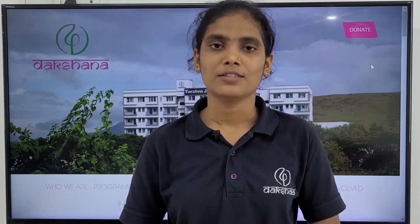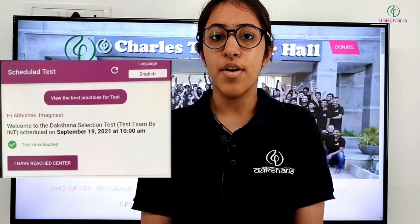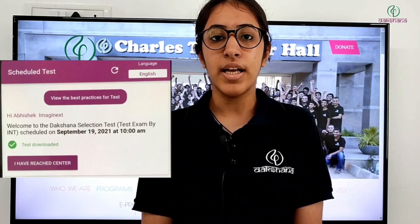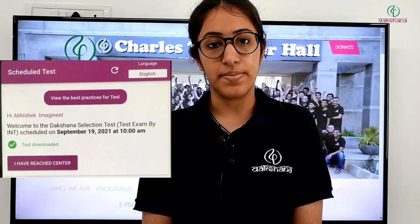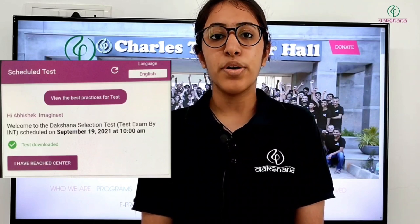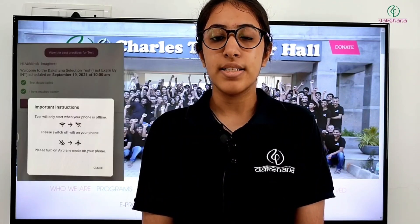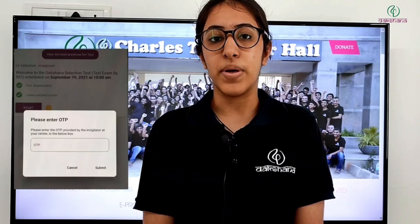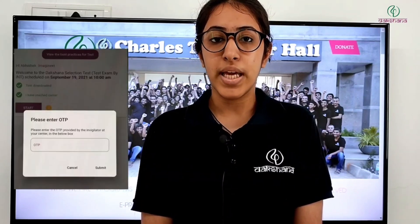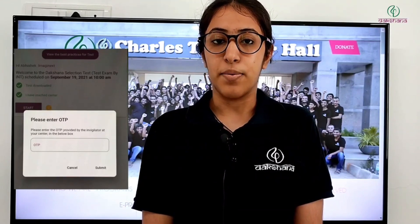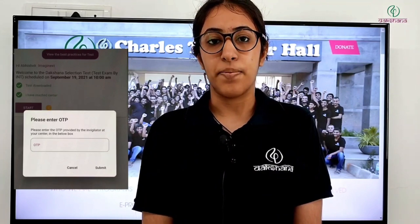The exam day process will now be explained. As soon as you reach the test center, open your app and click on 'I have reached the test center.' At 10 AM, put your phone on flight mode and click on the start button. To start the exam, you will require an OTP which will be given by the invigilator at the test center. Enter the OTP and start your exam.